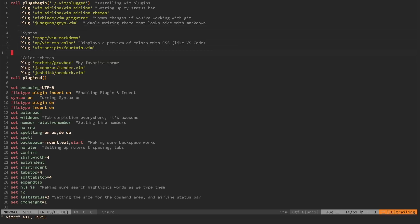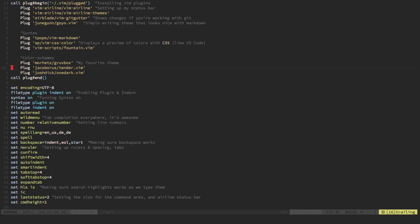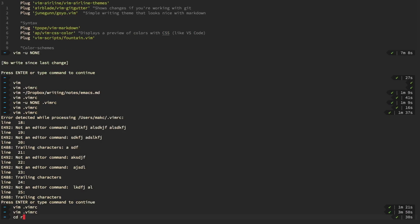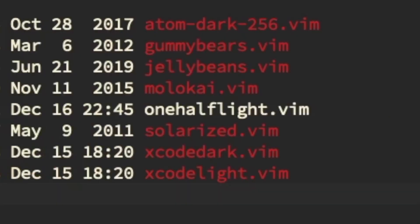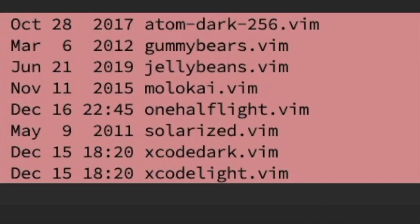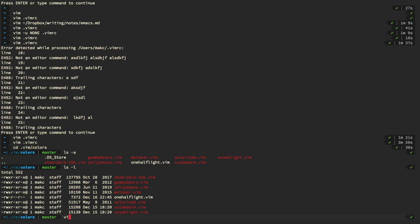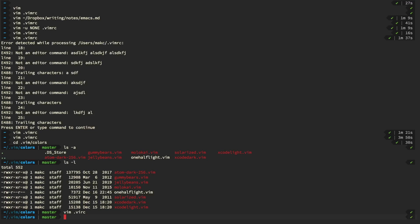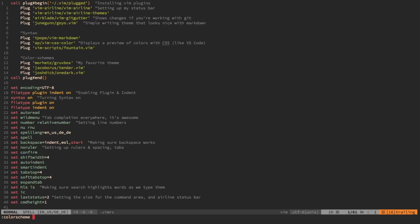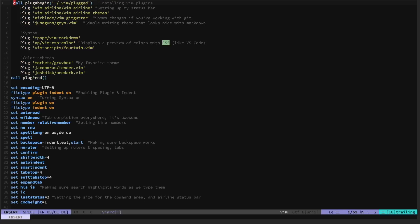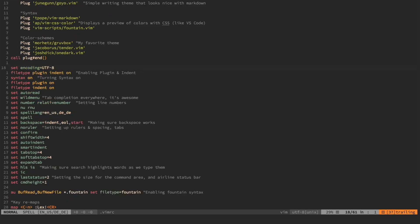I have several color schemes installed. Gruvbox is my favorite and the one I use most often, but I also have others like Tender and One Dark, plus a whole ton of additional schemes dropped into my dot vim directory. Since I do a lot of writing, it's nice to quickly change the color scheme when I've been looking at the same one for a while — just a little change of scenery.